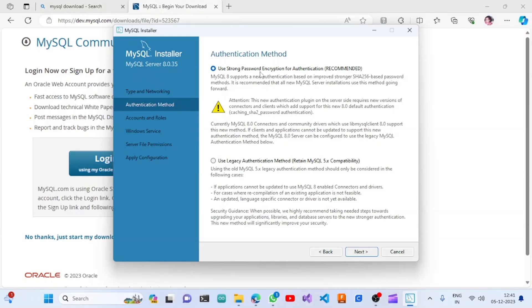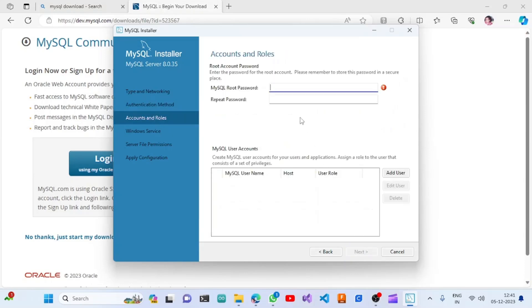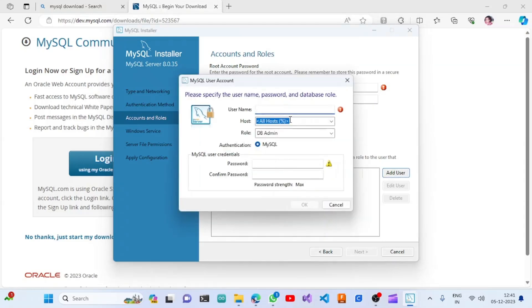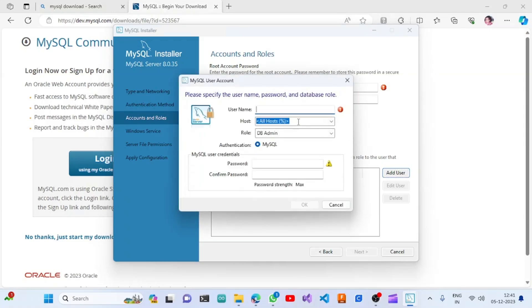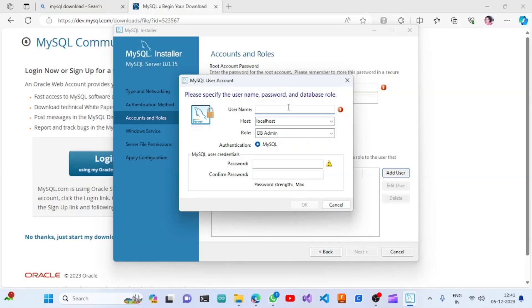It is asking us to create a strong encryption authentication — that is fine. Clicking Next, it is asking us to create a password. I will give a password, and then for adding a user I will have the username, host, and DB admin settings. I will be using localhost and providing a username.